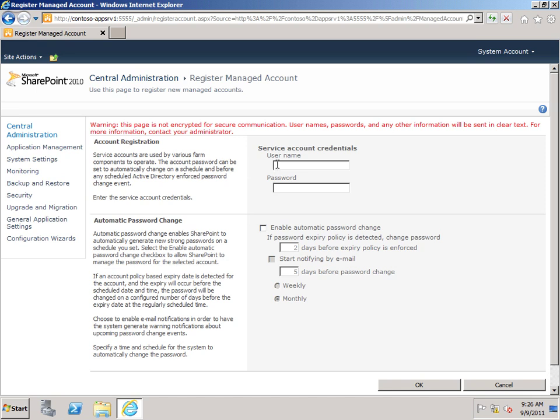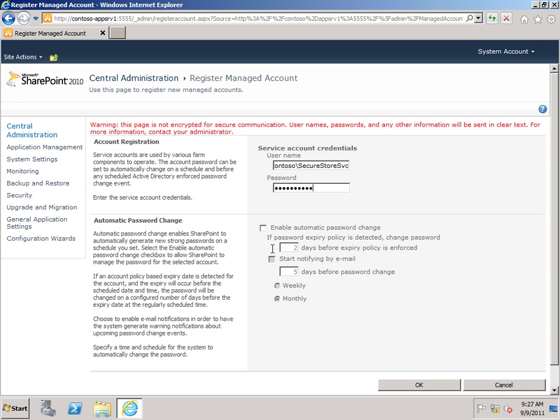And I want to type the username and password of the account that I just created, which is Contoso SecureStore Service. And you can see down here there's an option for automatic password change. So if I had selected an expiring password, I could enable this and choose the appropriate parameters here to have SharePoint Server handle the changing of the password for me.